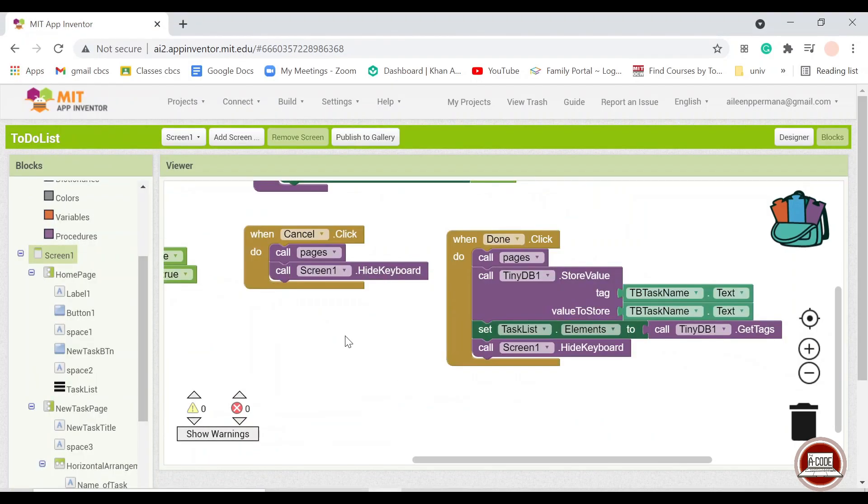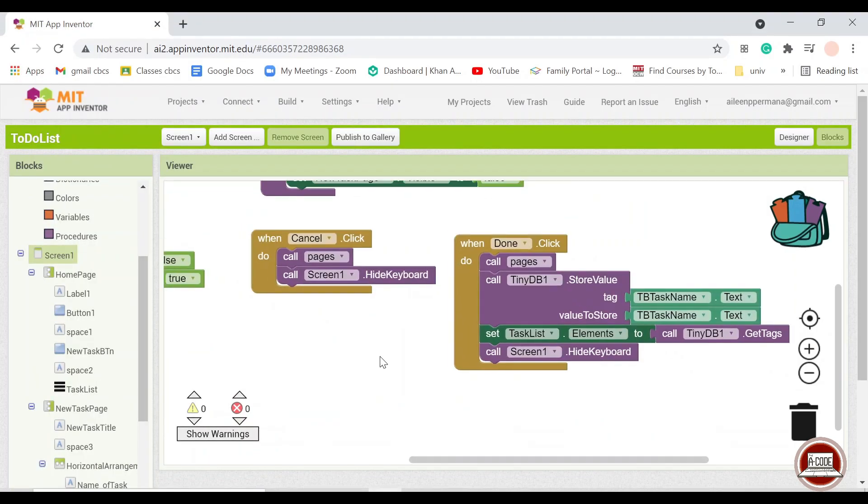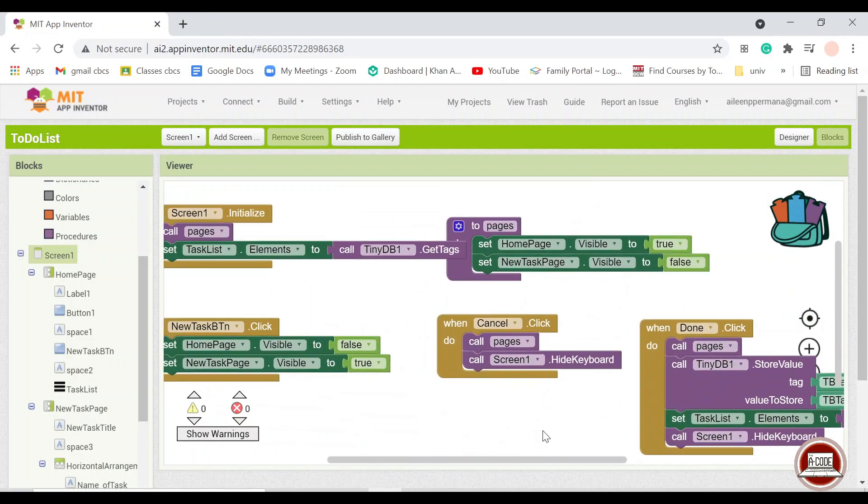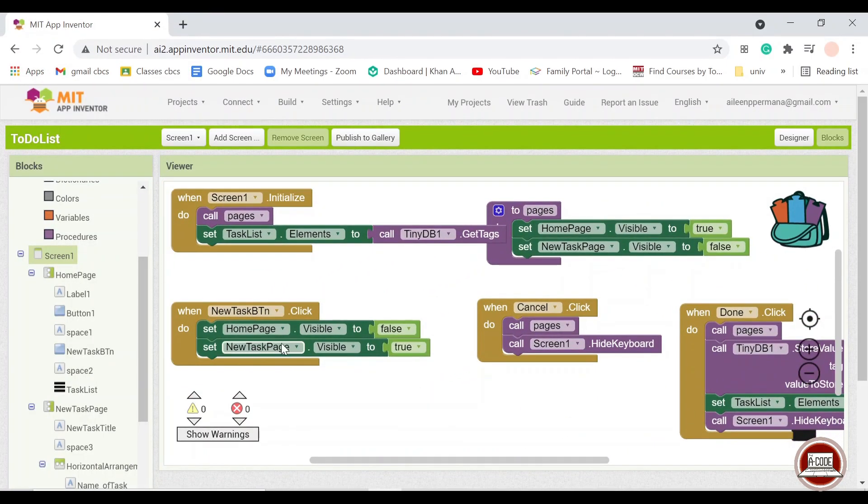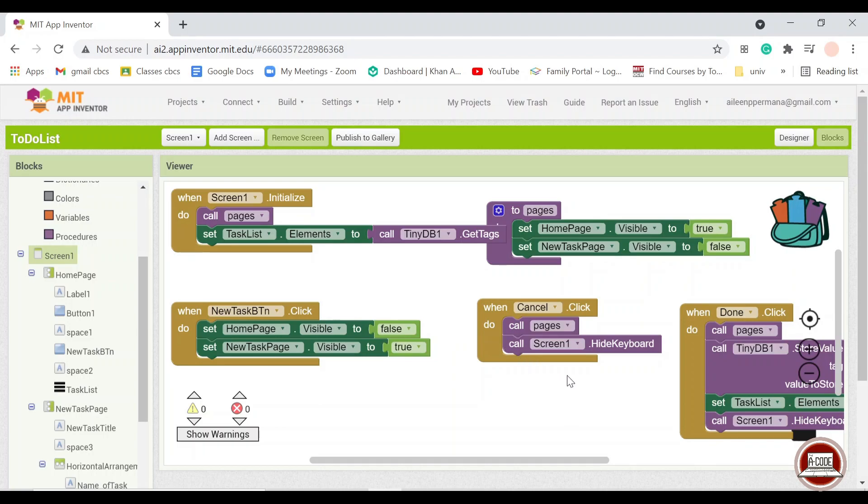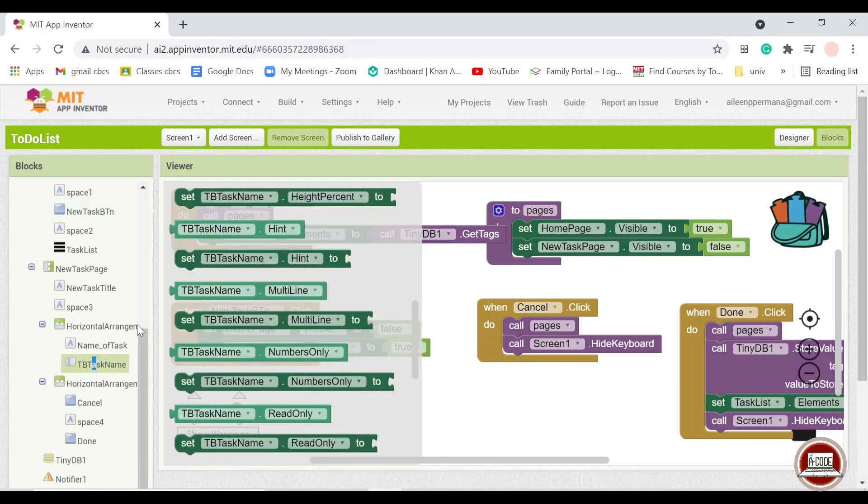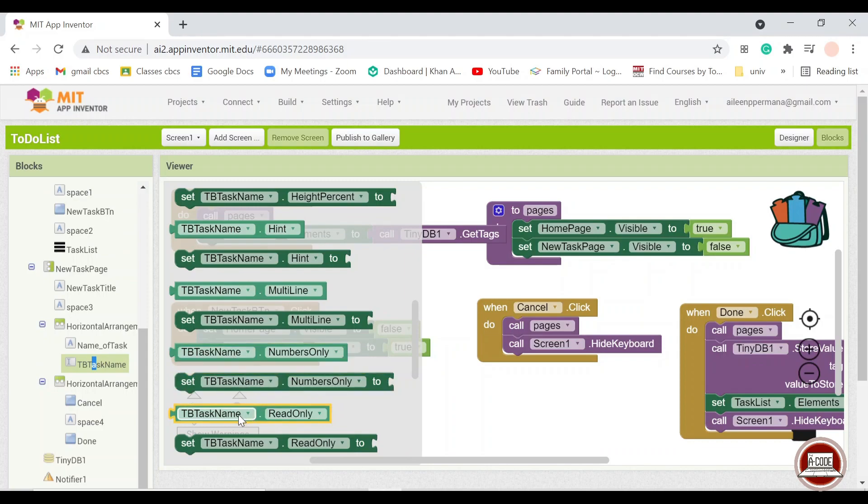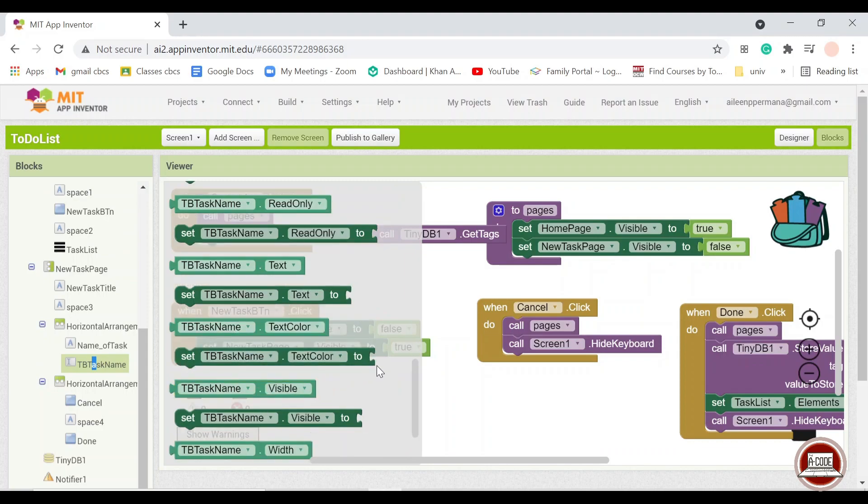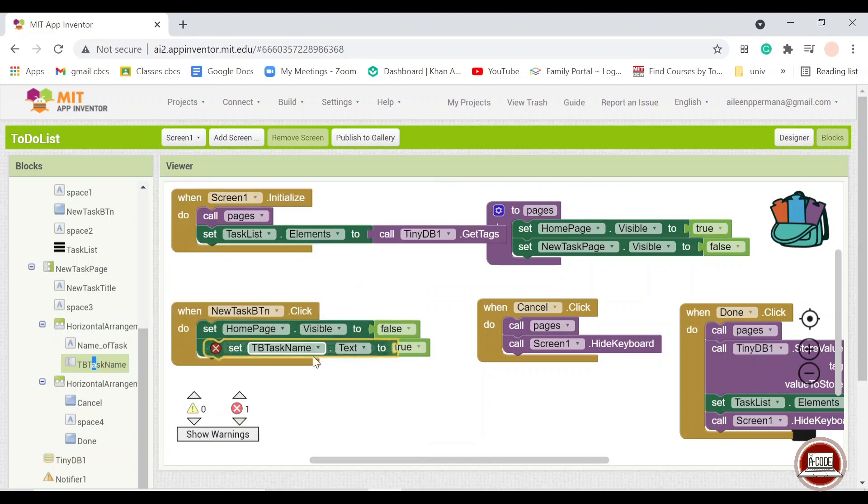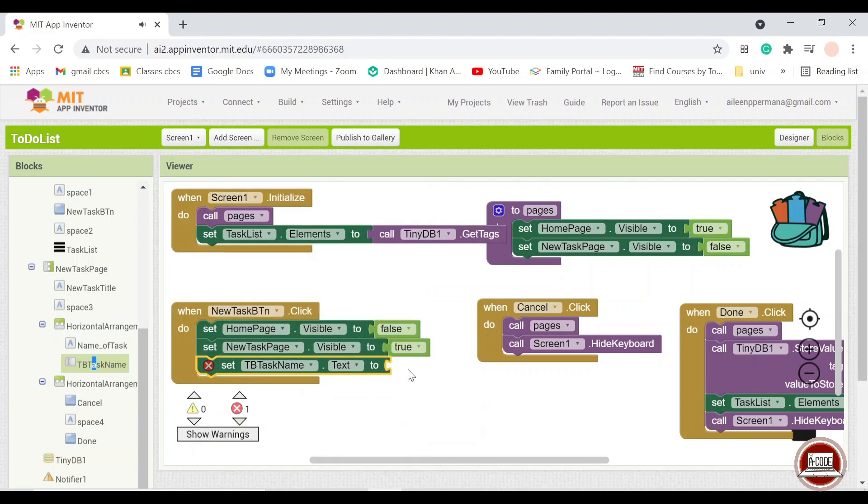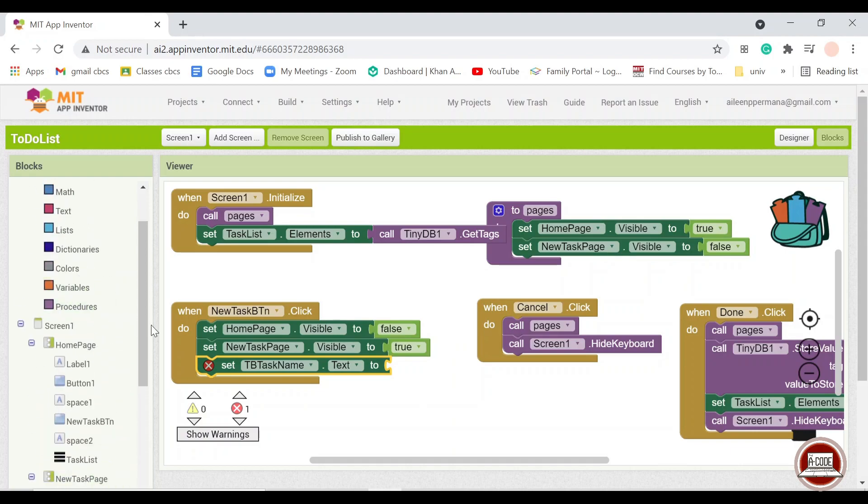Another additional thing that if you want to add so that your project will be neater and the user will be more pleased with the cleanliness of your application, you can also pull out something like this. So the text box will always be empty whenever the user actually enters the new task page.